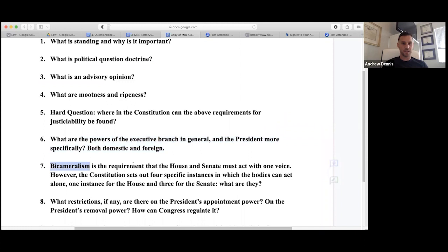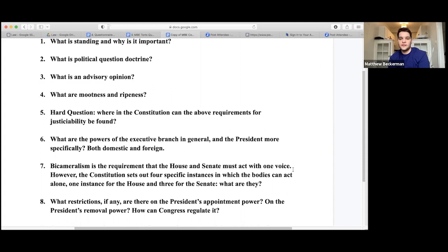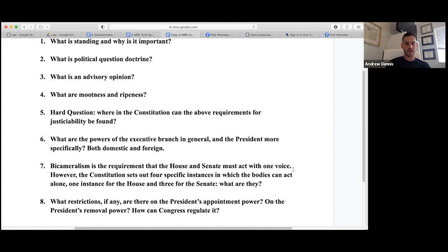Bicameralism is the requirement that the House and Senate must act with one voice. However, the Constitution sets out four specific instances in which the bodies can act alone: one for the House and three for the Senate. The House impeaches the president or other officials; the Senate conducts the impeachment trial; the Senate is involved with treaties; and the Senate is involved with confirmation of appointments of officials.